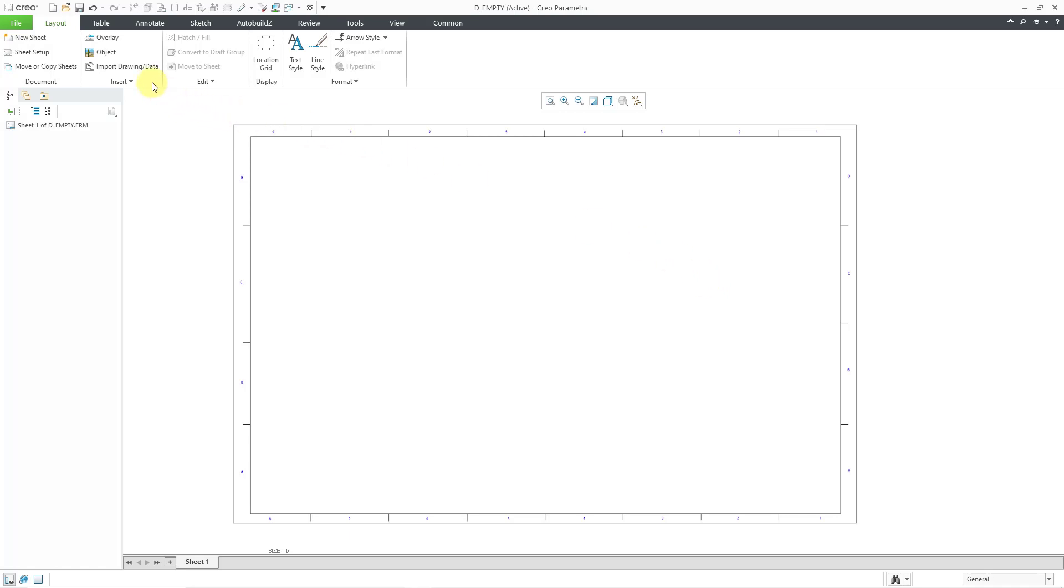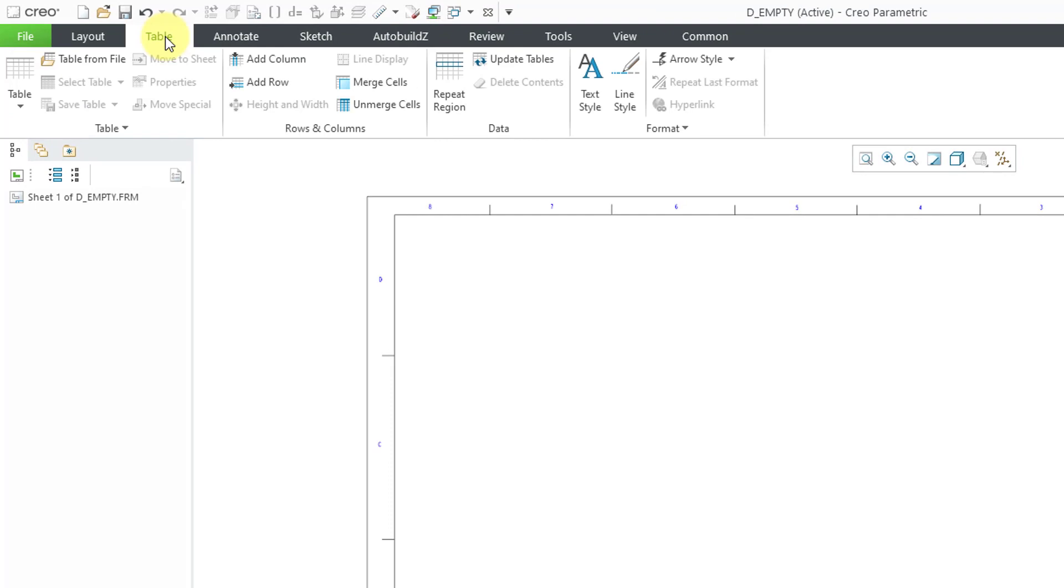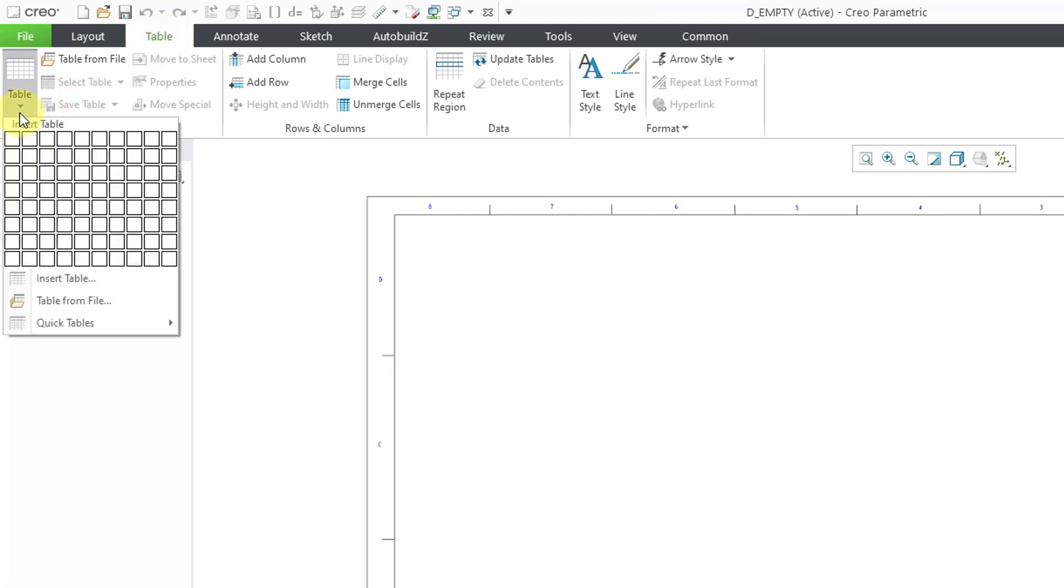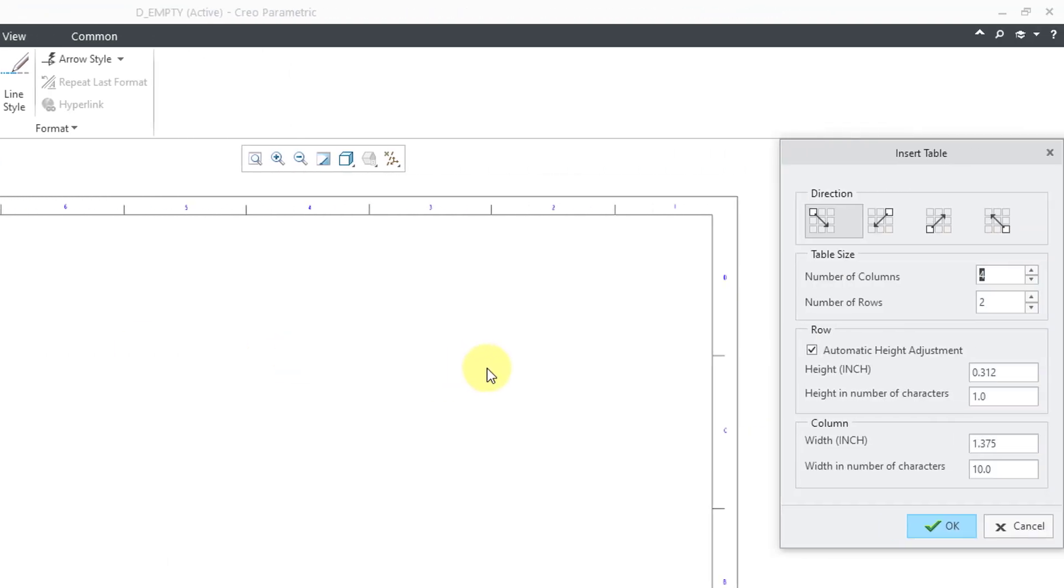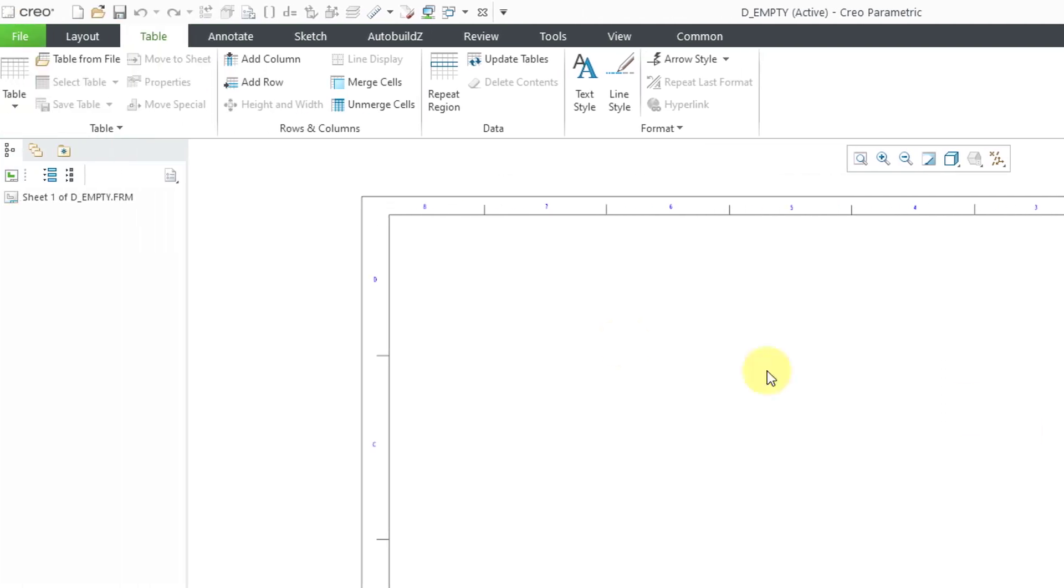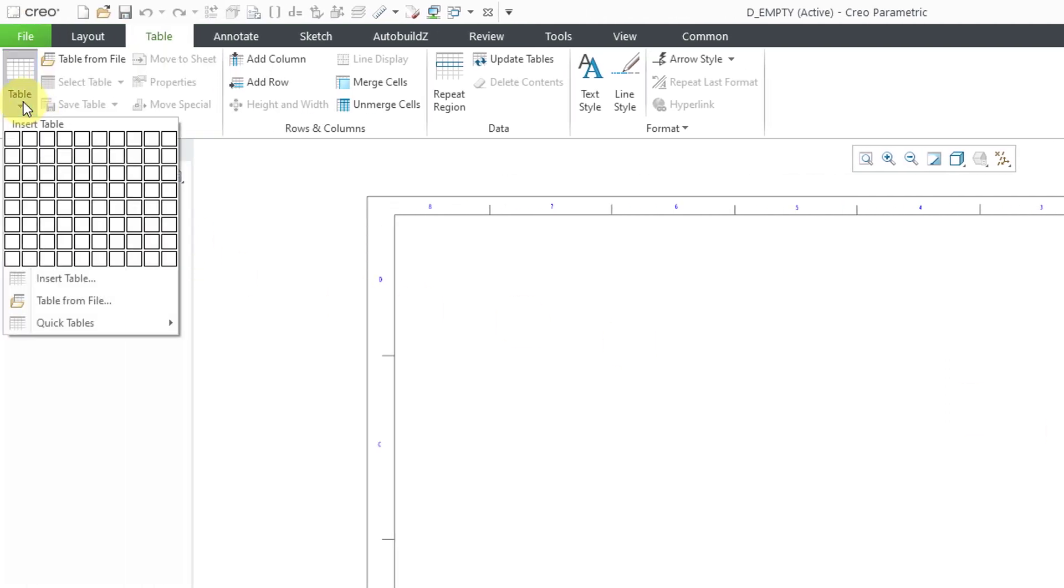To create my table you can go to the table tab and then you have your table drop-down command. There are two different ways that you can start off the table. You can choose insert table which will open up the table properties dialog box. But I like to use the grid. Let me cancel out of here. Then I'll go to the table drop-down menu.